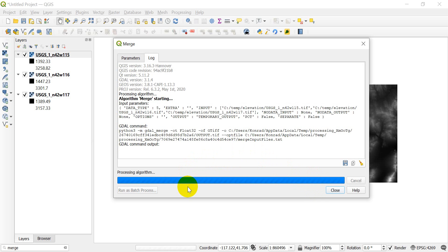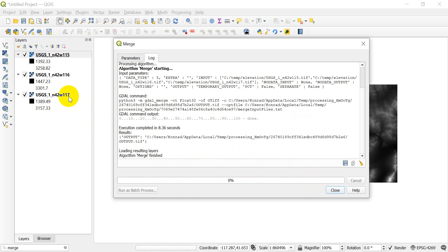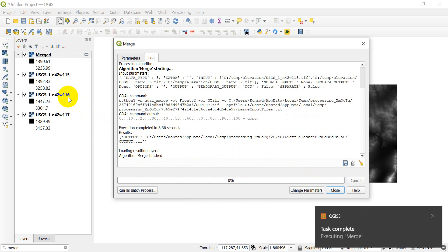We're processing the algorithm. Once this finishes, we will have a merged raster that will get added into our table of contents. And there you can see that it's just finished. So let's go ahead and close this now.